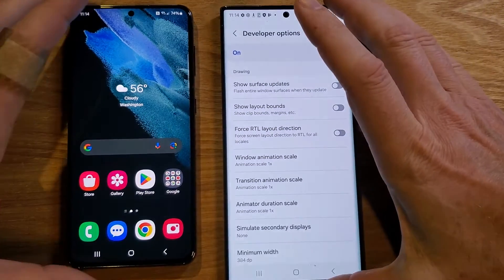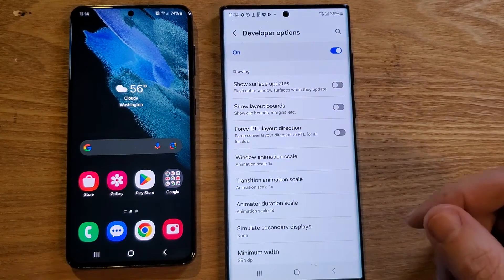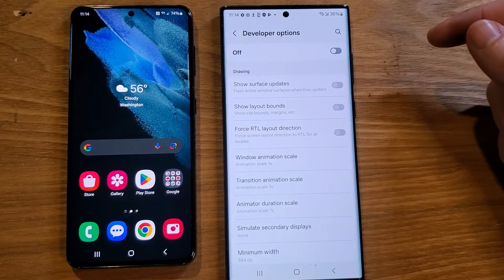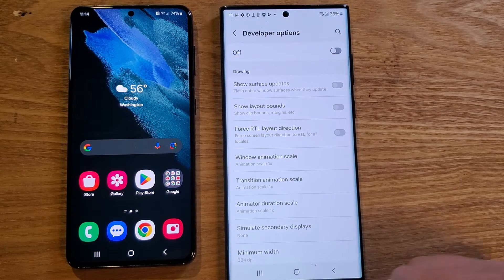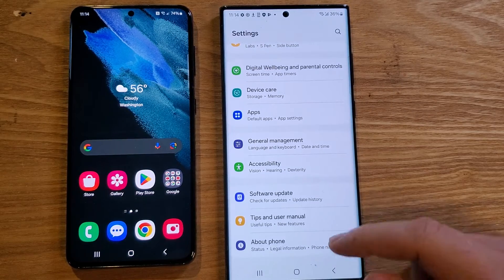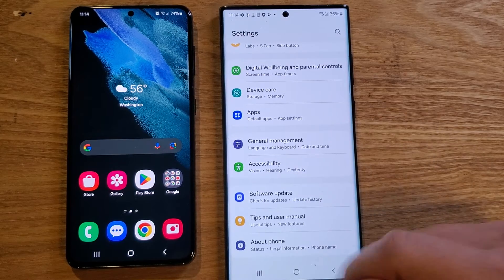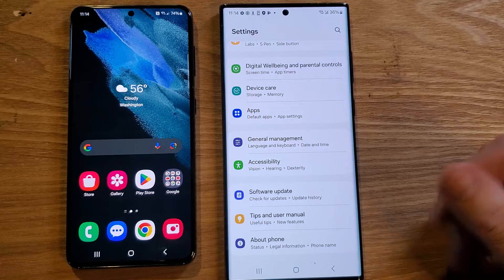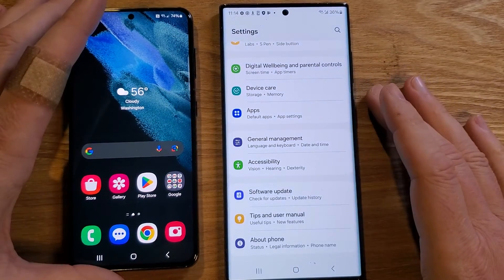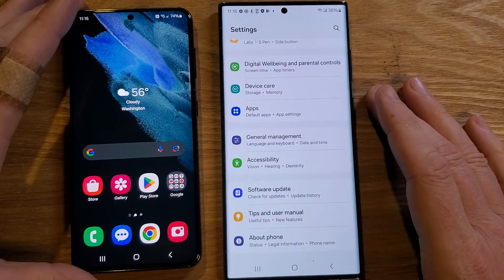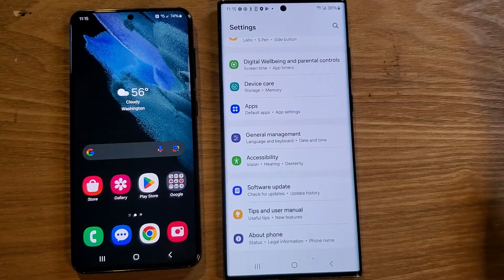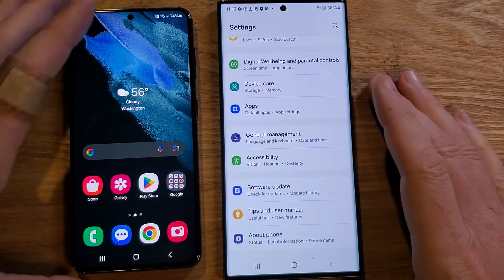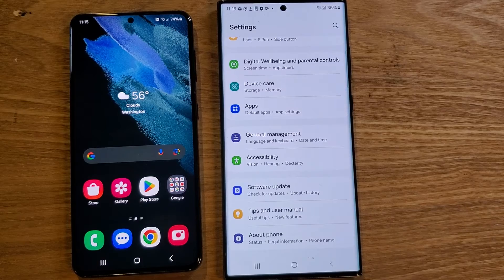If you're nervous about accidentally changing things in your phone, just come up here — the Developer Options toggle is now off. Watch what happens when we go to About Phone: it doesn't show up underneath About Phone anymore. So if you want to turn Developer Options back on, just watch the video again. That is it — appreciate you watching, appreciate you sticking around. Please like and subscribe.